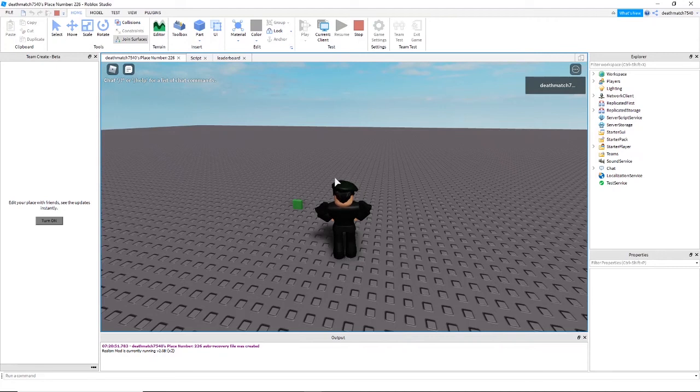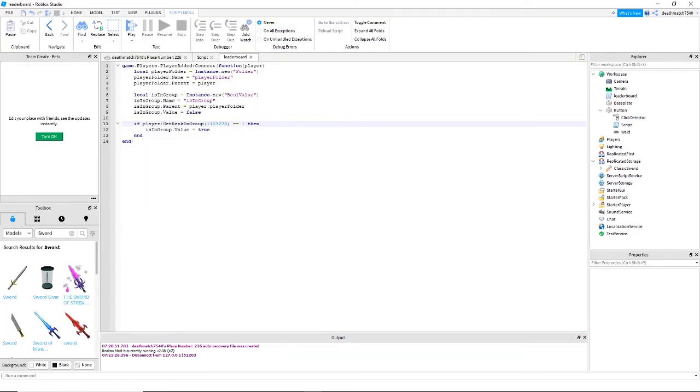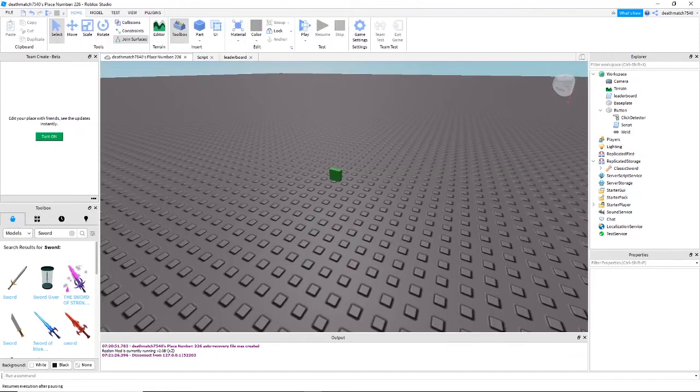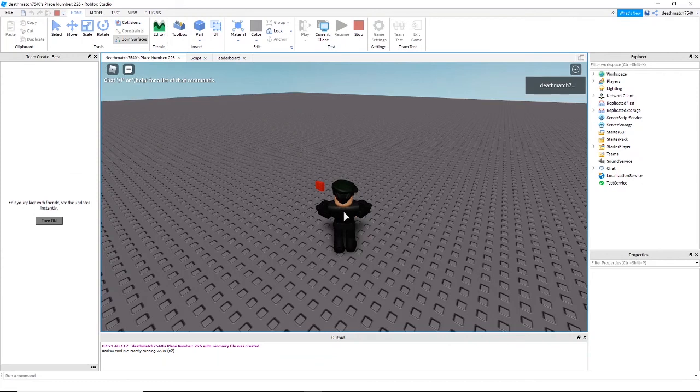If I'm to go and change the rank that you are required to be in the group to two, which I am not, then as you'll see here instead of receiving the sword, the button actually turns red.